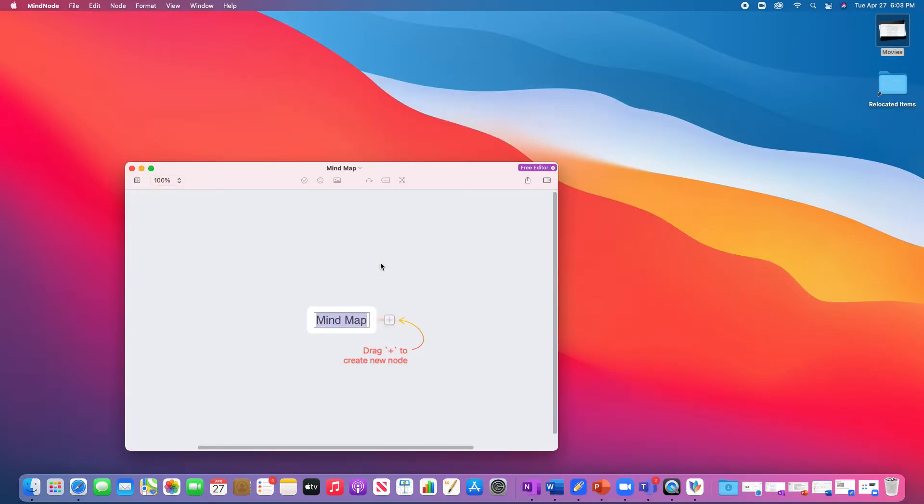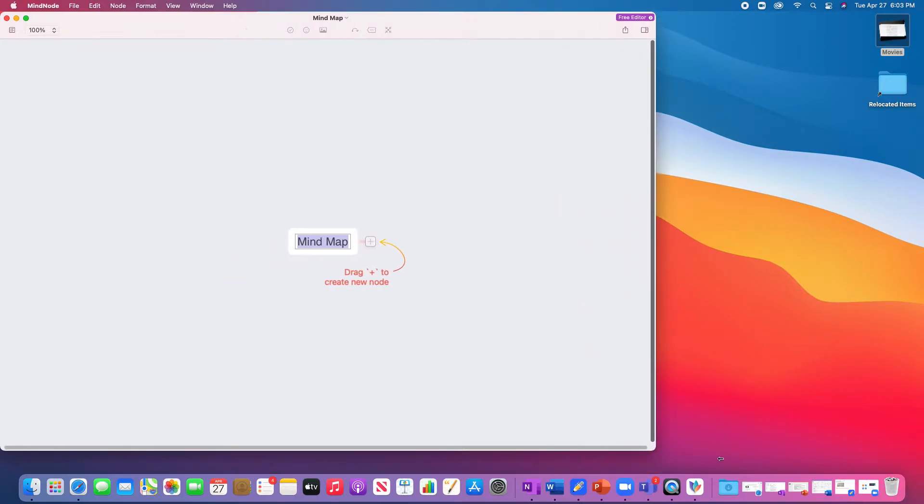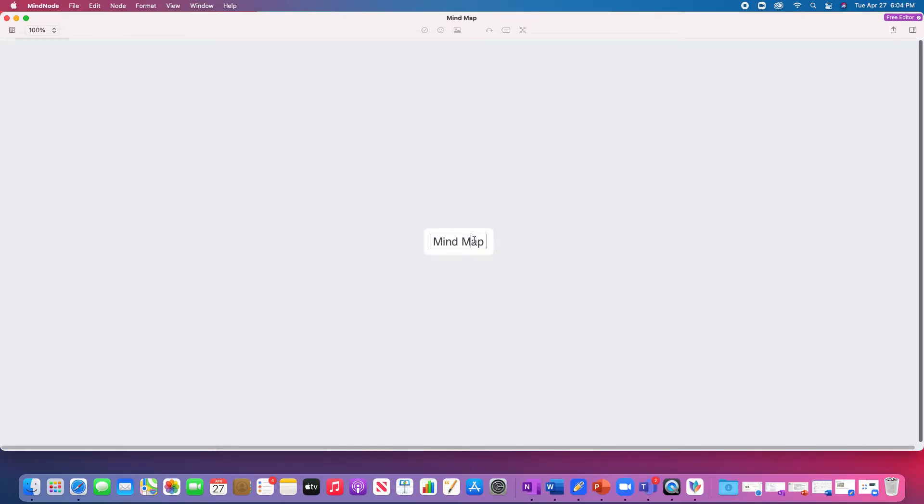Okay, so it's a mind map. This is a mind mapping app. So that's why it's called mind note. Let's resize the window so we can get our full potential. We just click plus to create a new note. Let's call this note iHealth.